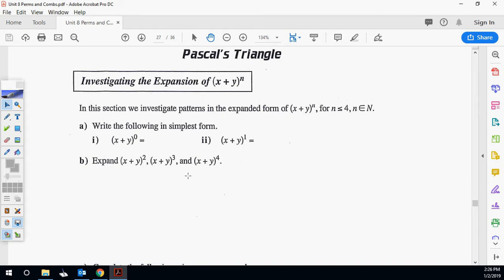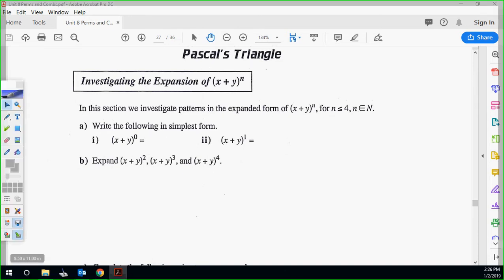So first thing, we're going to look at x plus y as our basic example, just saying x and y as variables. Obviously it could be x plus 3, or 2x plus 3y — all those things are fine. We're just staying with x plus y for now.